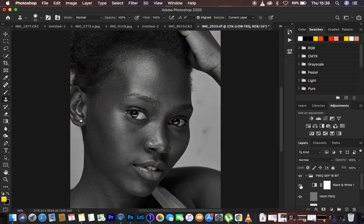If you want to use the black and white layer as a check layer to see areas with uneven skin tone, you can see those uneven skin tones right there. Remember, skin retouching is more about evening out those uneven skin tone transitions.